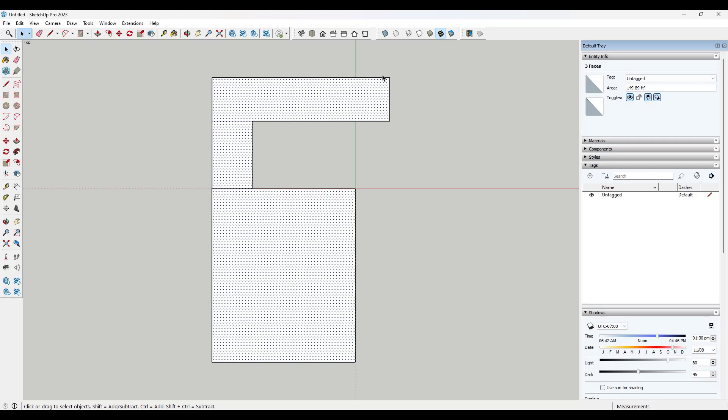So if I'm doing flooring in here, for example, I know this is going to be 149 feet, just like this. So you can use this in order to calculate things like flooring,